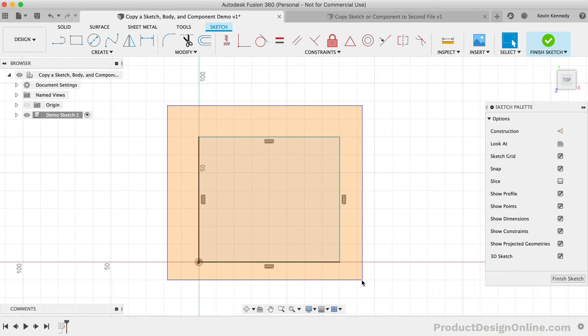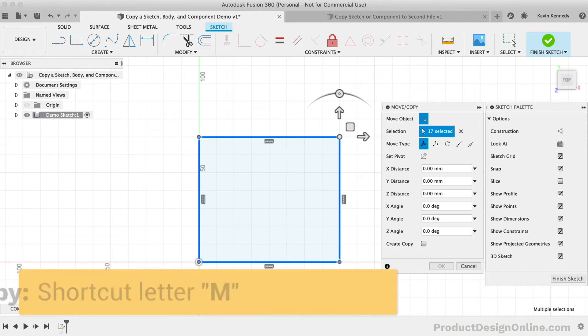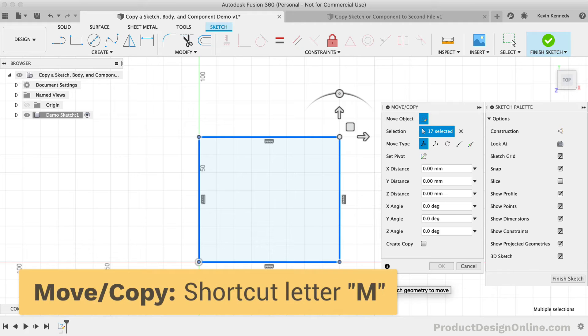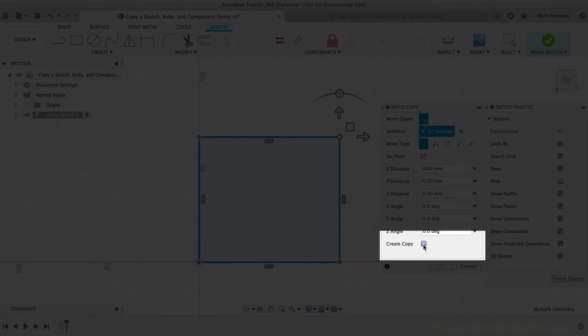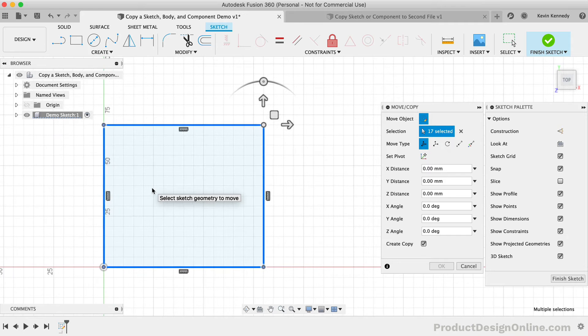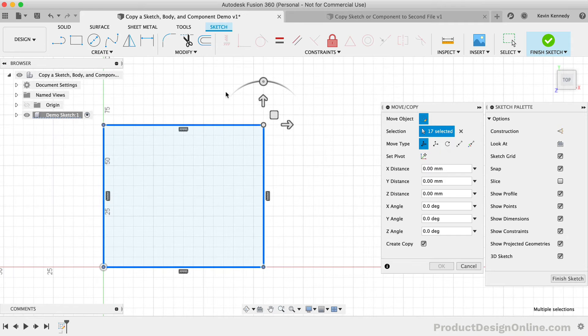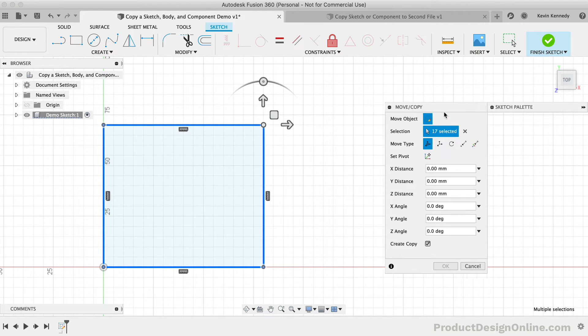With the same sketch geometry selected, I'll hit the keyboard shortcut, letter M as in Mike, to activate the Move slash Copy command. I'll then select the Create Copy checkbox in the dialog, and we're back at the same position we were after using the first two options.